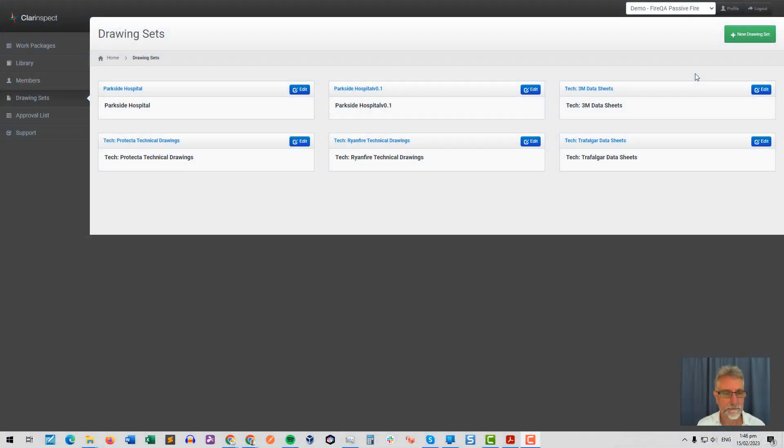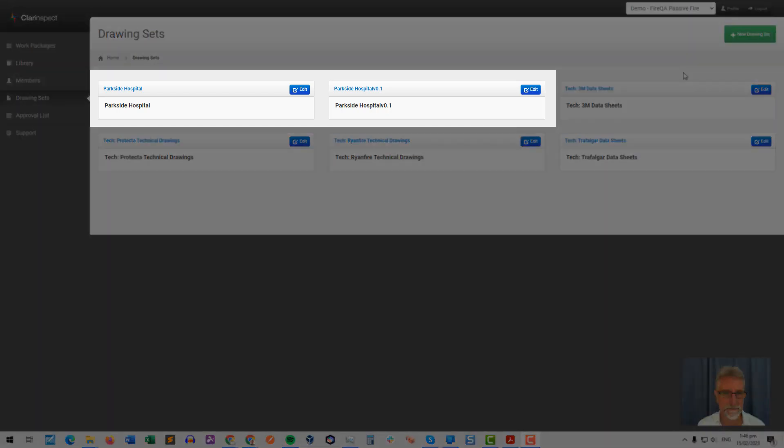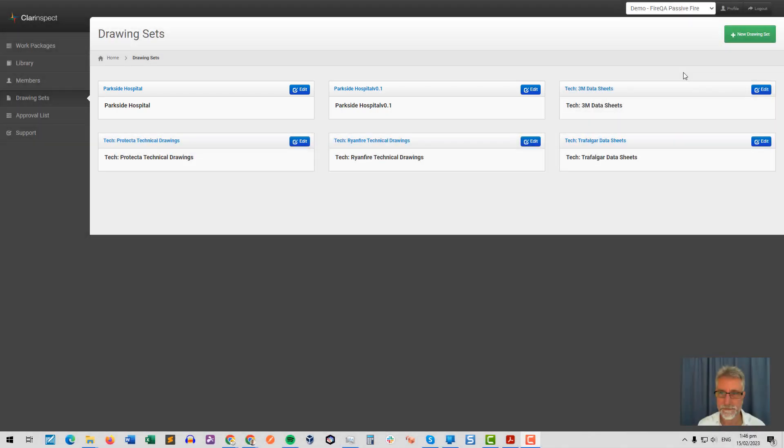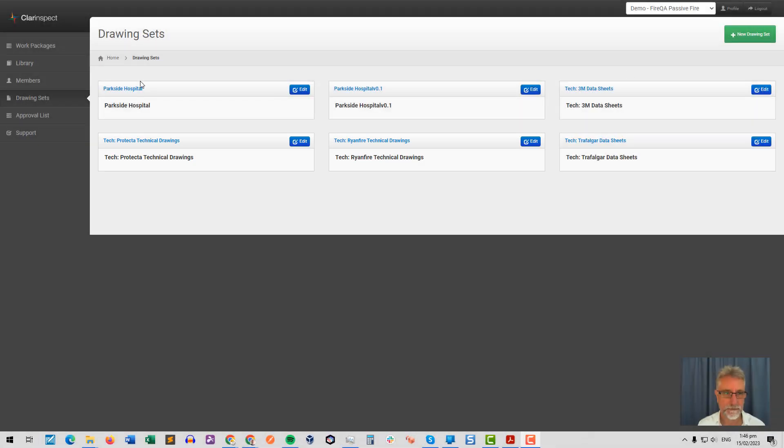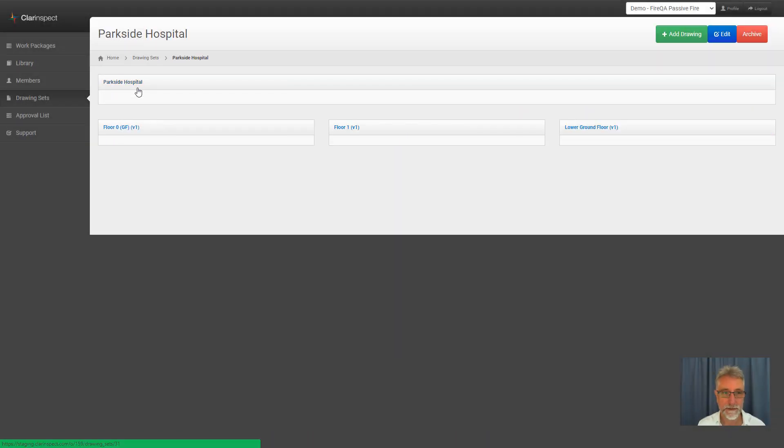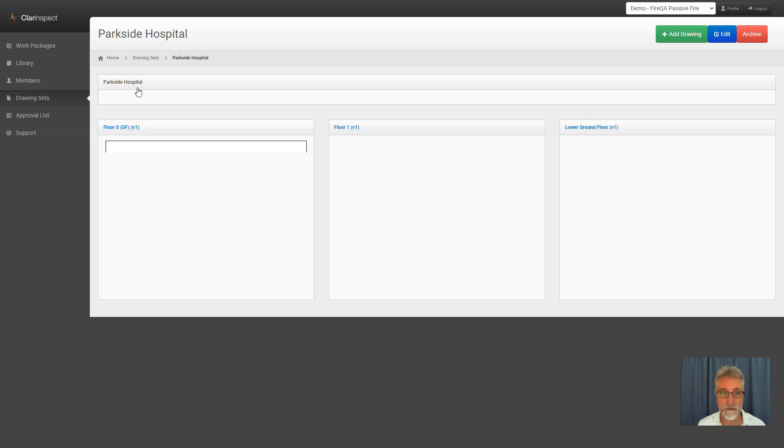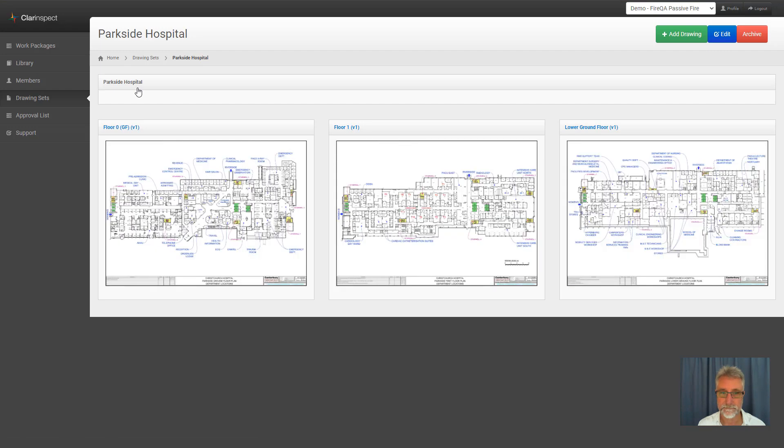Here we are in ClareInspect and we're looking at drawing sets. I've already got some drawing sets loaded. I have some floor plans and also some technical data sheets. The good thing about floor plans in ClareInspect is that you can load them yourself. You could load PDFs or you could load images you've already prepared.